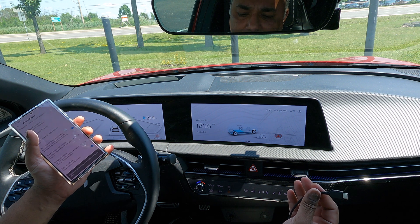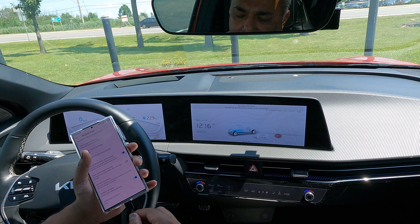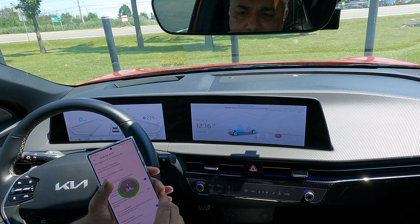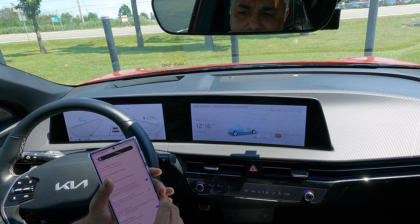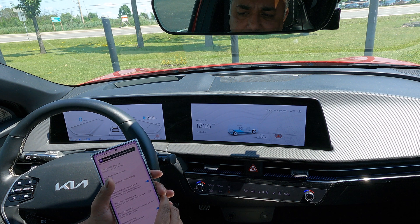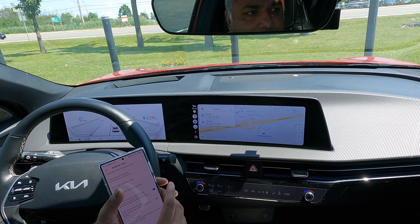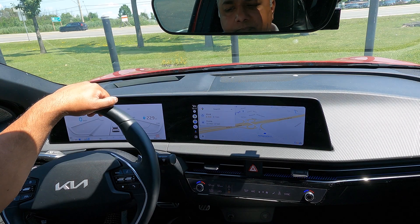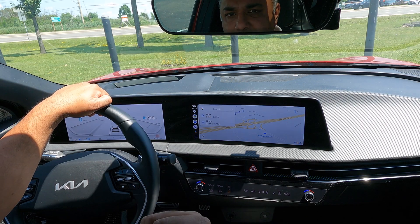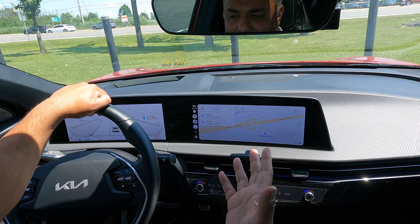I'm just going to unplug it and plug it back in. And there you go — automatically launched every single time.